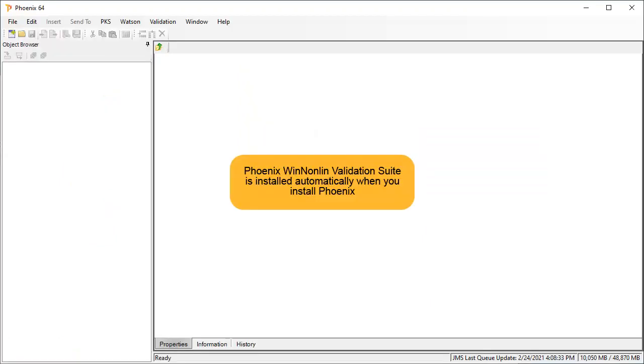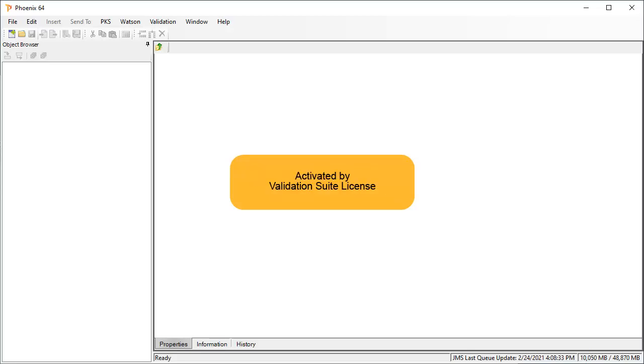The Phoenix WinNonlin Validation Suite is installed automatically into Phoenix, and therefore it makes it easier to run the validation test. It is activated by the Validation Suite license.